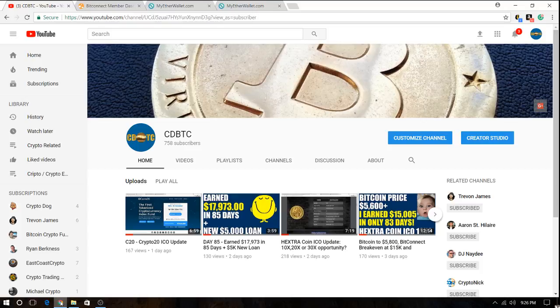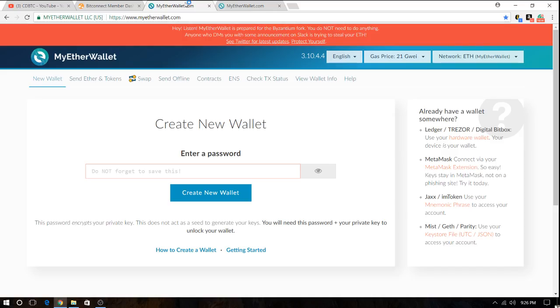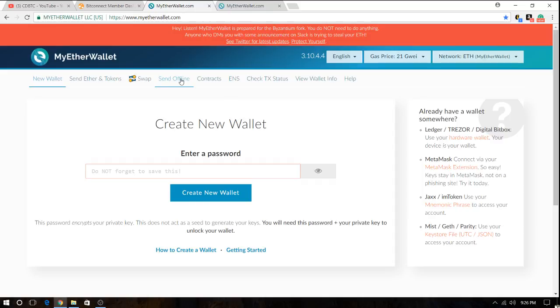And why is an Ethereum wallet important? An Ethereum wallet is important because this is what you will require to have in order to receive the tokens from Ethereum-based ICOs.